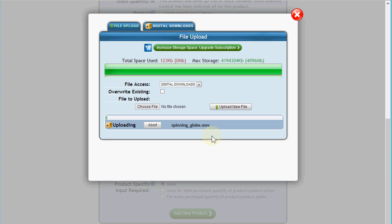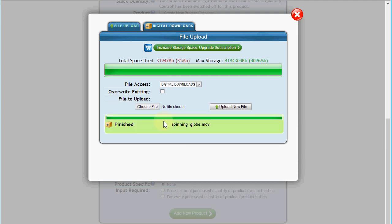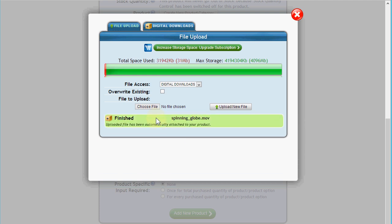Typically the speeds that your internet providers quote — say 10 megabits a second or 30 megabits a second — the upload speed will be about a tenth of the advertised speed, because the speed they're telling you is their download connection speed. I have a decent internet connection here, so you'll see that this 35 megabyte movie file has come up in a matter of seconds.